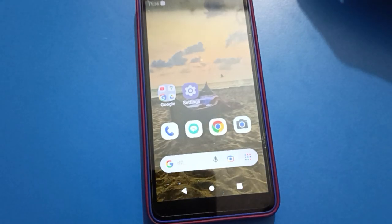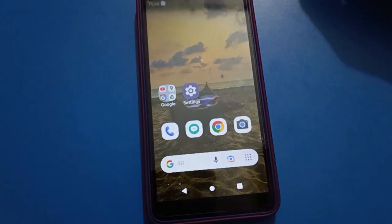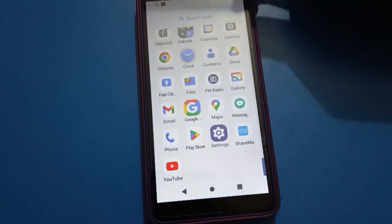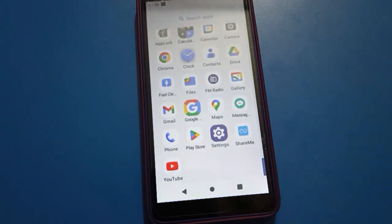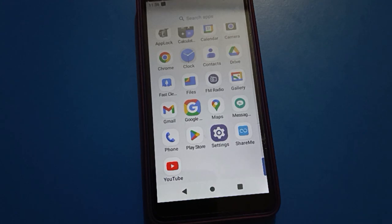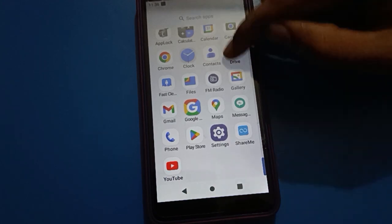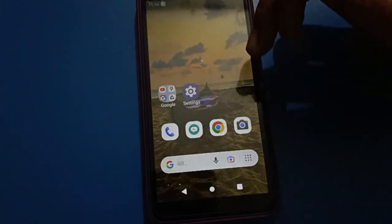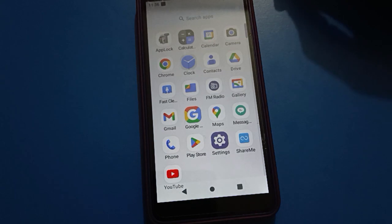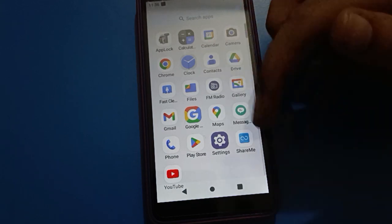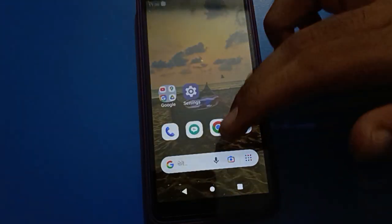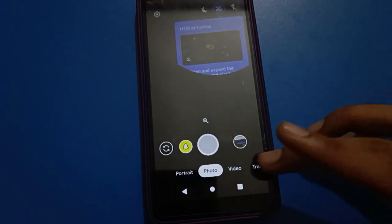Hello friends, welcome back to my new video on my YouTube channel. Today I am going to show you Android mobile settings. In this video, I am going to show you how to hide videos in Android mobile. Before starting, please subscribe to the channel.